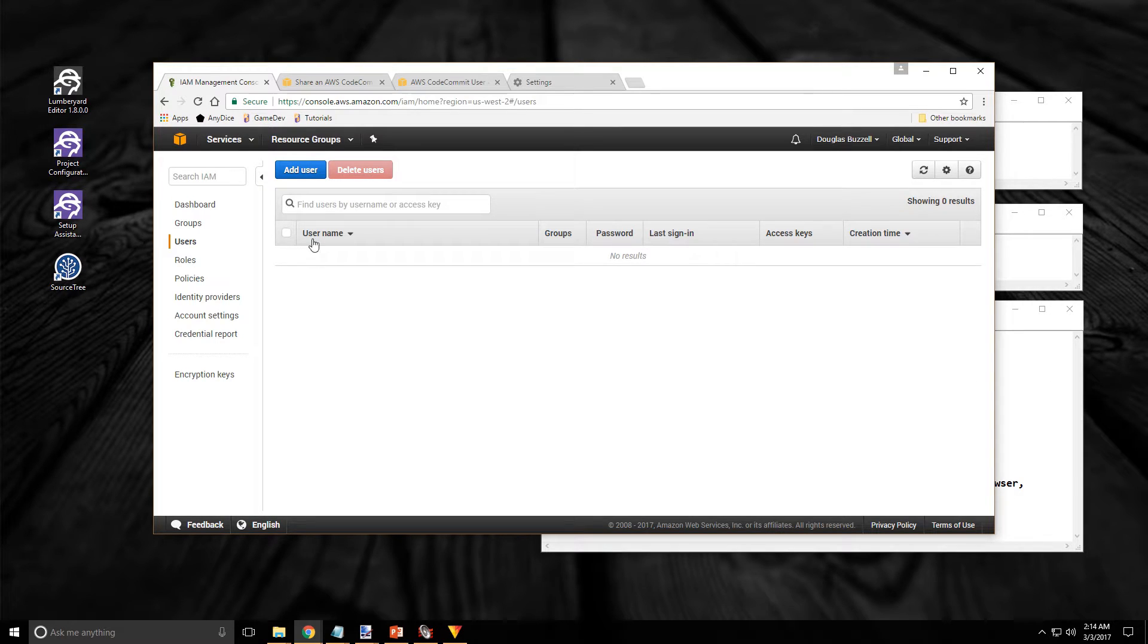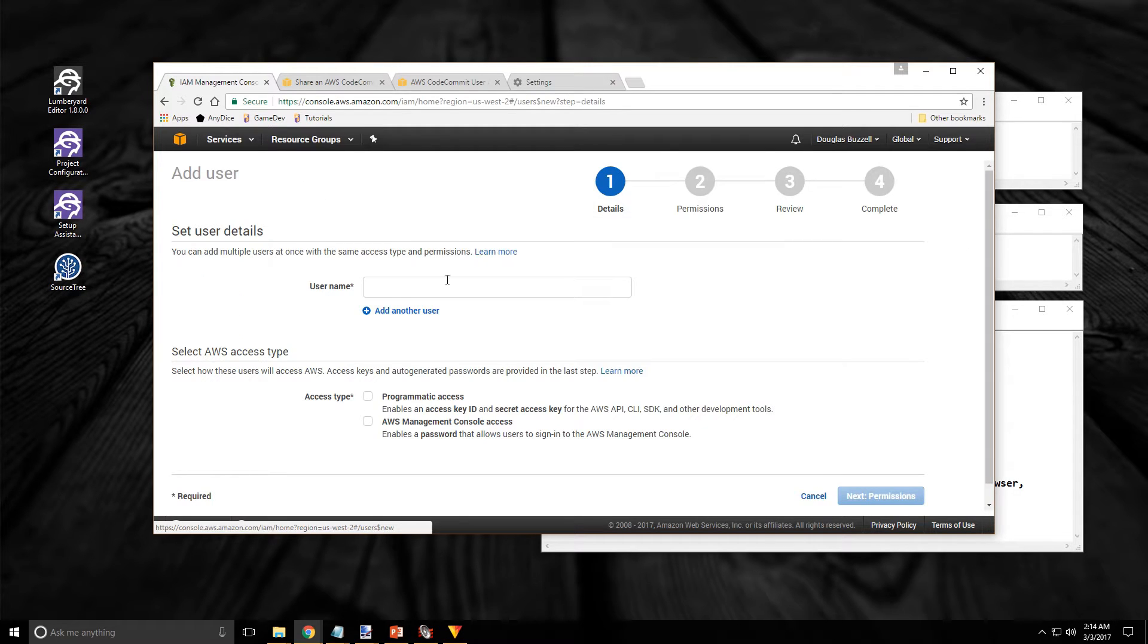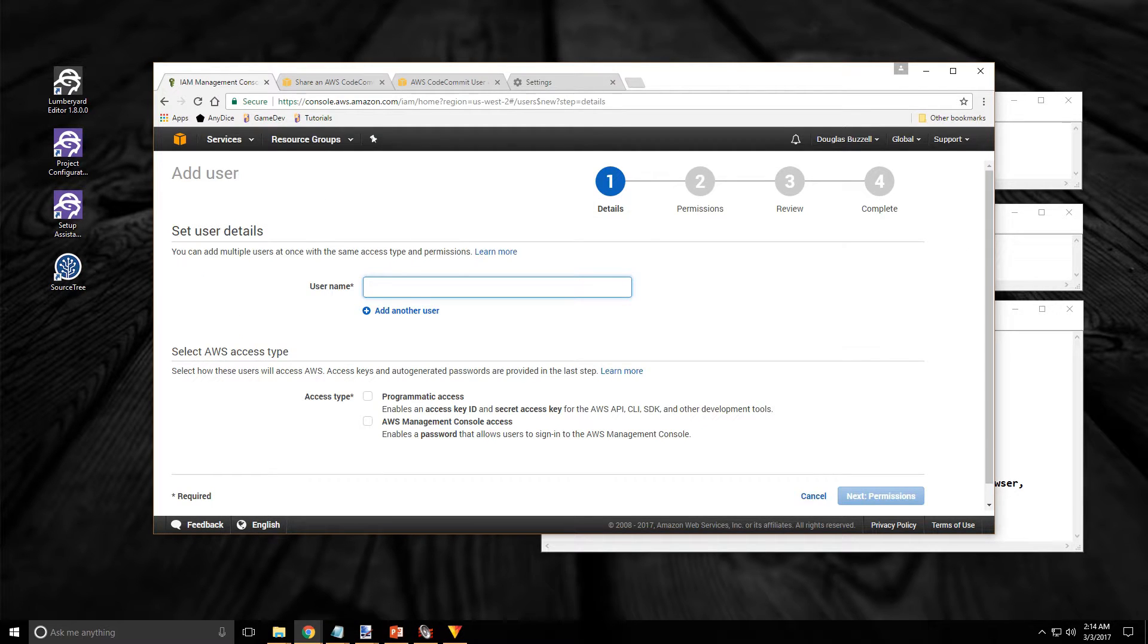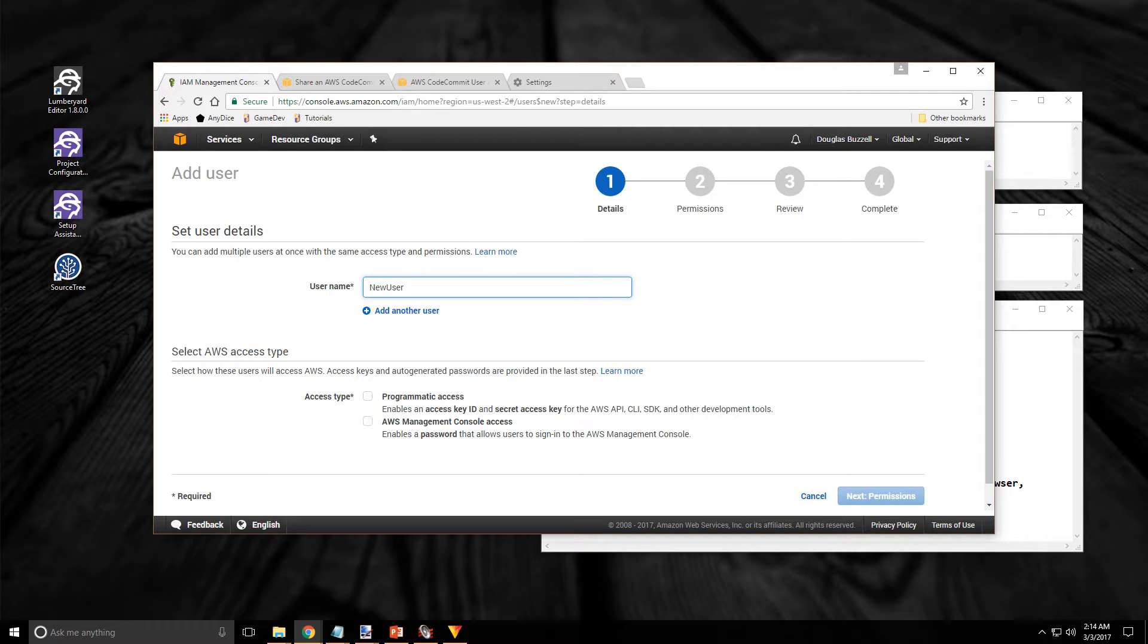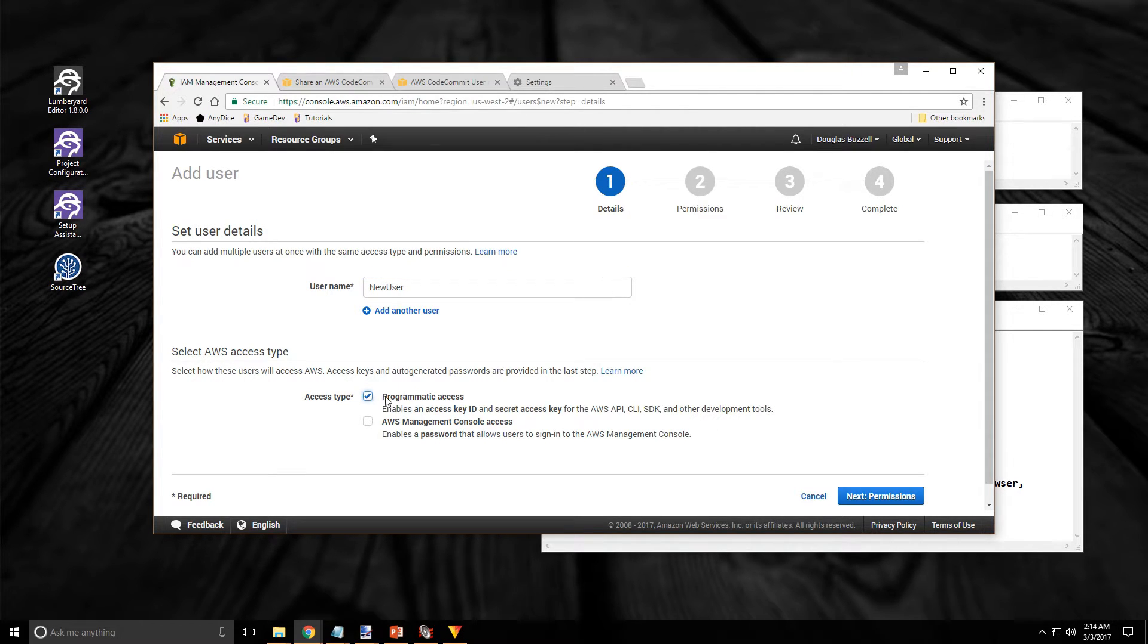So at the top of the page there click on the add user. Then type in a meaningful unique name. Hopefully better than the one I'm using for test purposes. Then click on the programmatic access box down below.